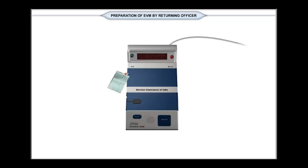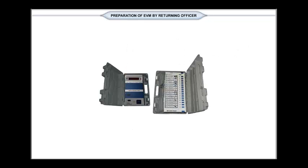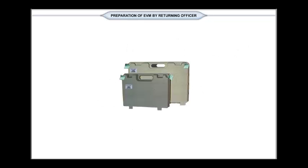Finally, the ballot unit and control unit are put back in the respective carrying cases ready to be transported to the polling station.